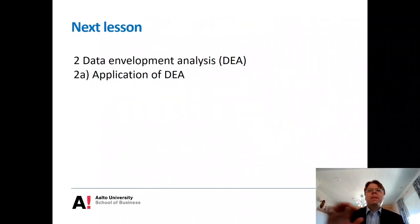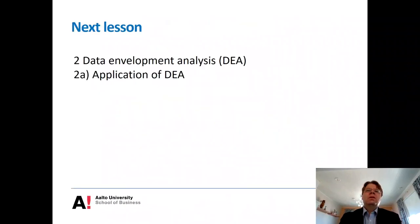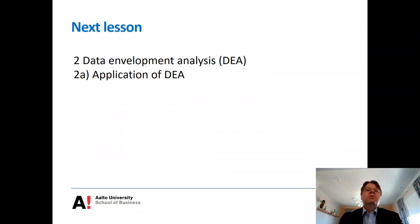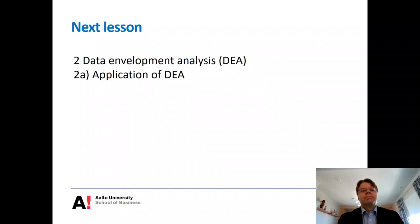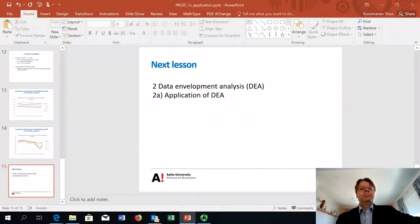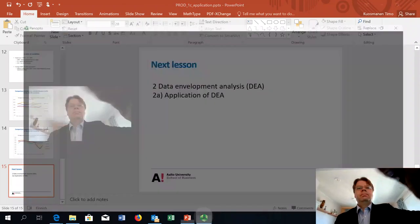I will then continue this example in the second set of online lectures. The next topic is Data Envelopment Analysis, and I will start with the illustration of DEA applied to this case of electricity distribution companies that I just described in this lecture.